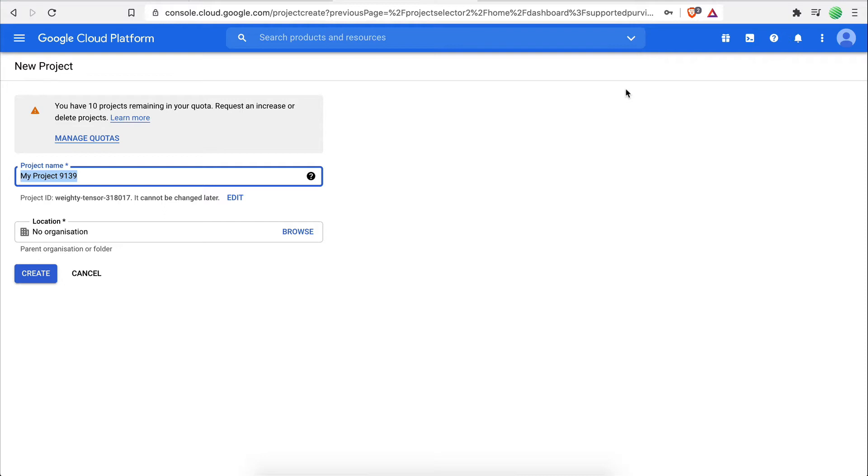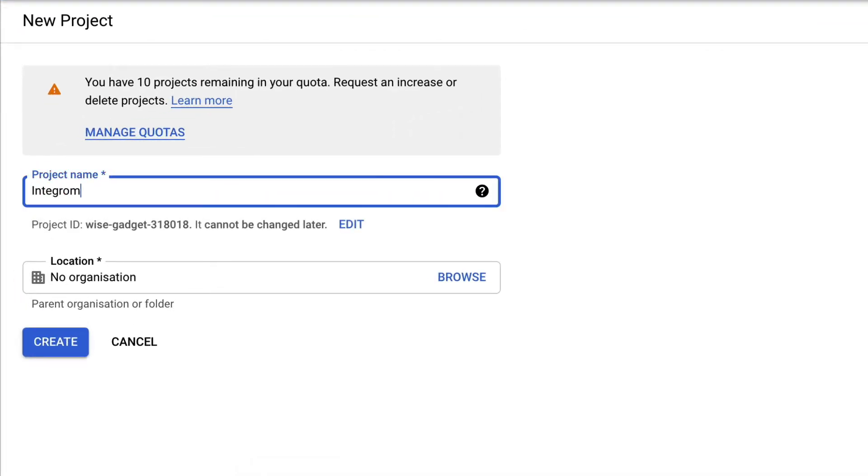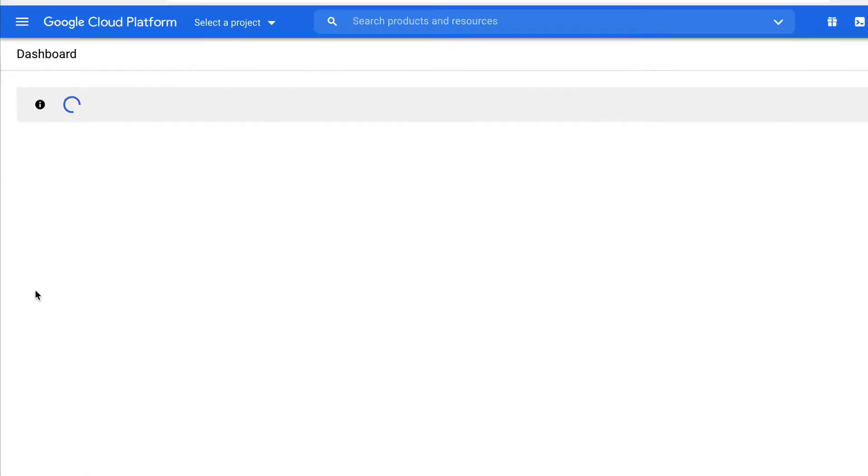When creating a new project, you will first be asked to enter the project name. This can be anything you like. For example, Integromat Google Connection. You can then click on Create to create this project.